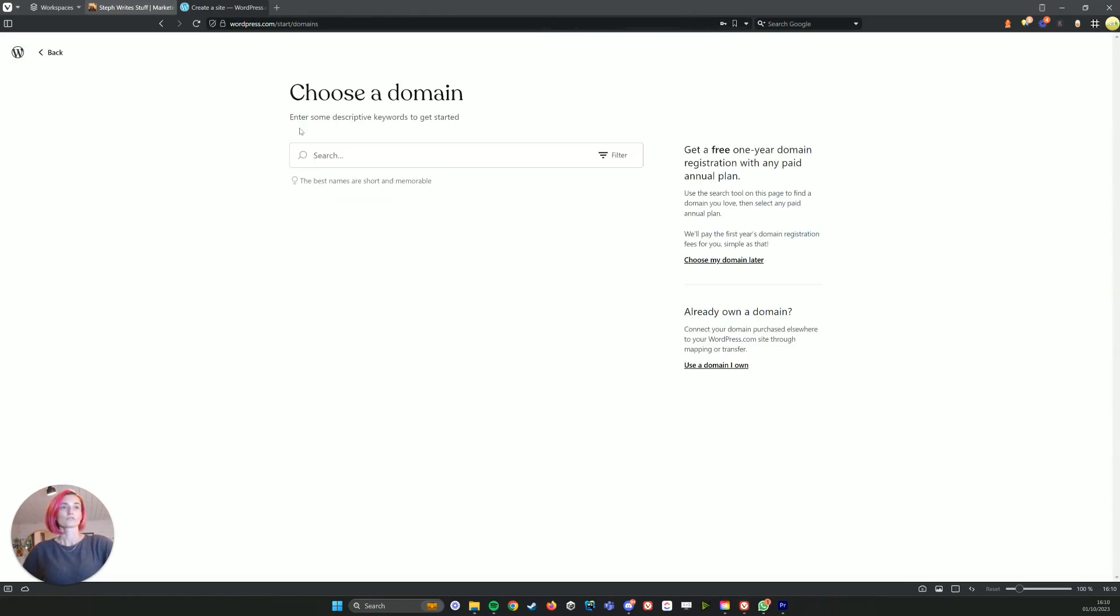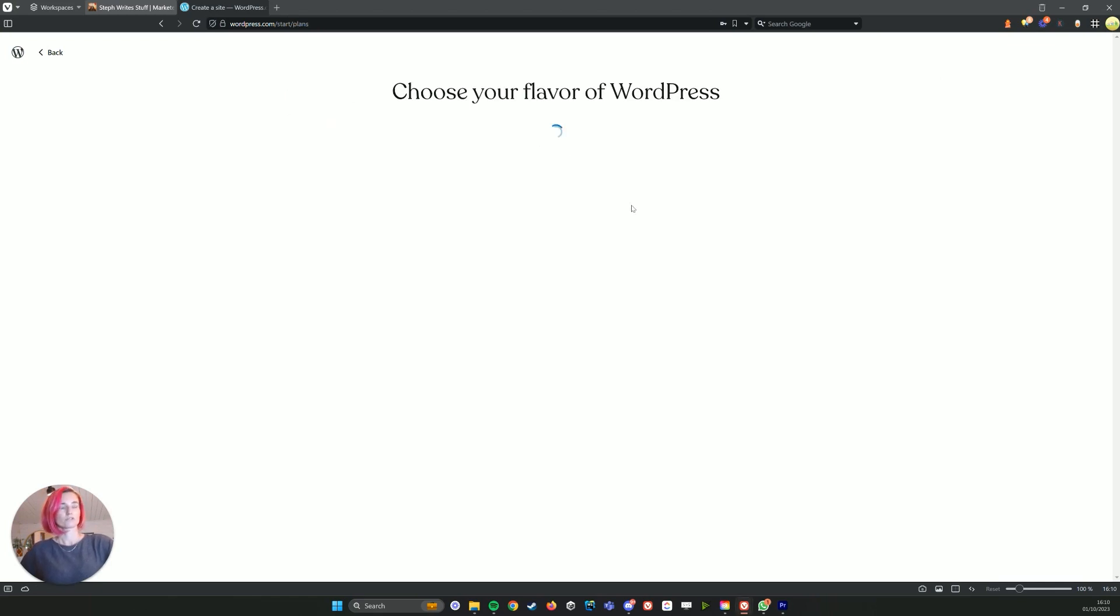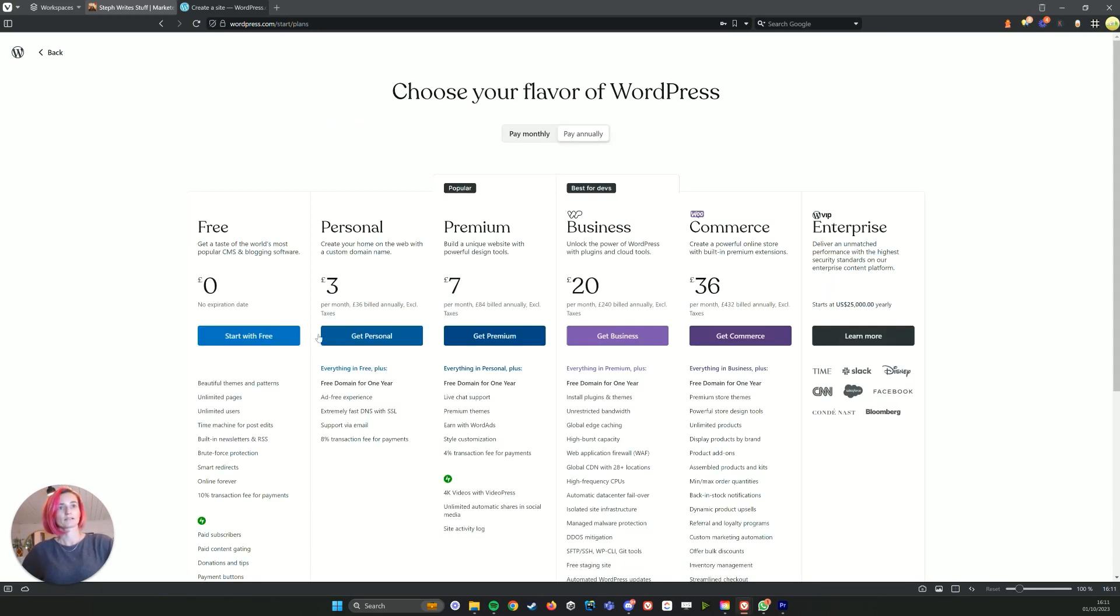Once you've created your WordPress account, you'll now go on to create a WordPress website. And here we just want to accept all the defaults because we're not actually going to use this website. So choose the domain later.